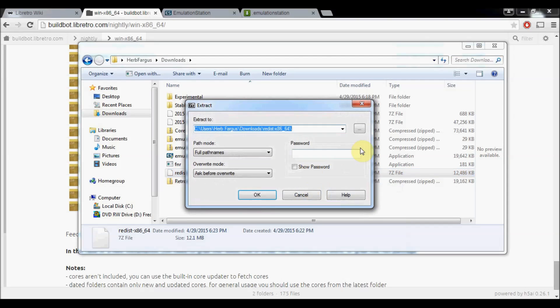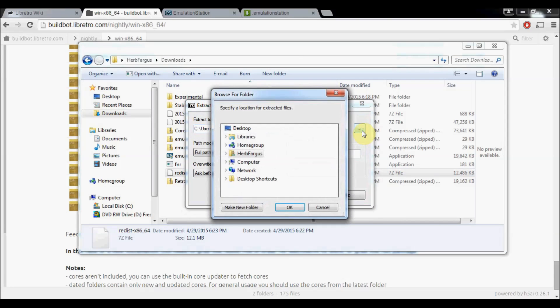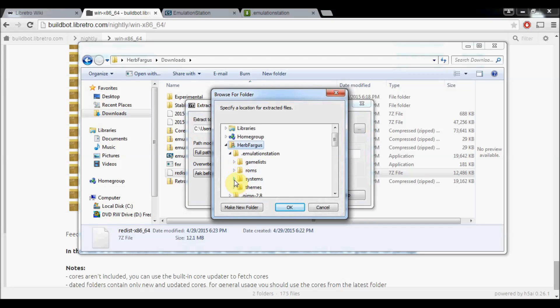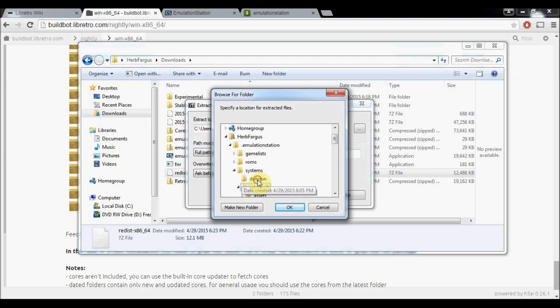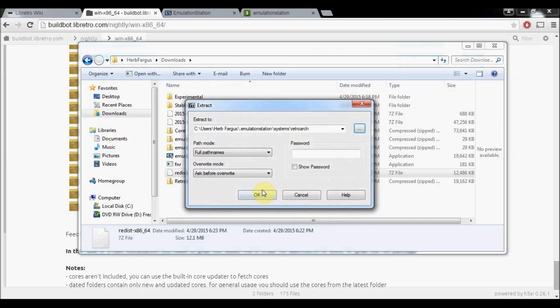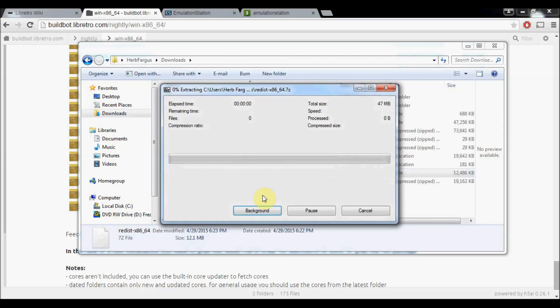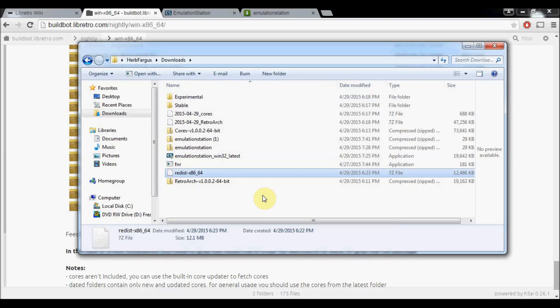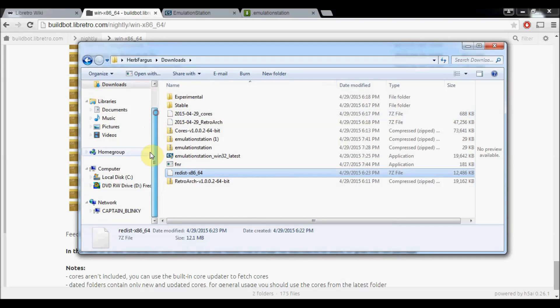Let that finish extracting. Now we'll take the Redist file. We're going to 7-zip, extract files. Then we're going to locate our RetroArch folder again and press OK. And OK. These are just all the DLL files.